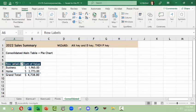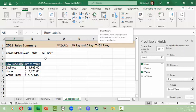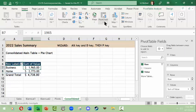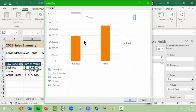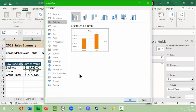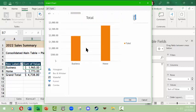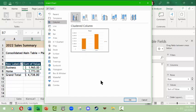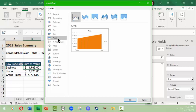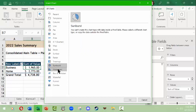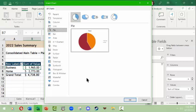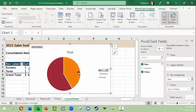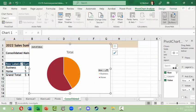Next we need to make a pivot chart. I'll click somewhere in the pivot table, click Pivot Chart, and get the chance to pick a chart type. Given that only two things are selected — Business and Home — a bar or column chart isn't terribly helpful. An area chart doesn't really tell us much either. A pie chart seems most appropriate here, so we'll make a pie chart, then shrink and move it as needed.